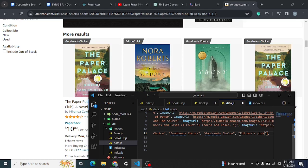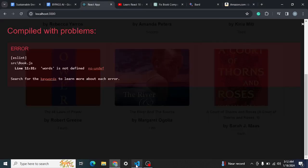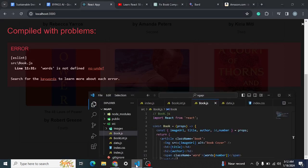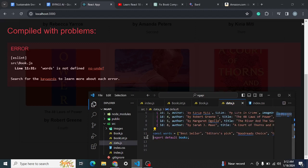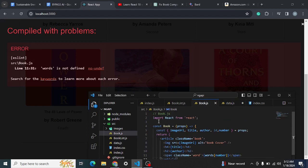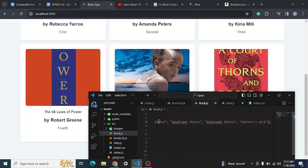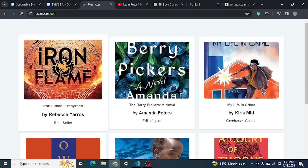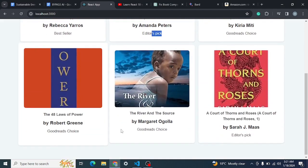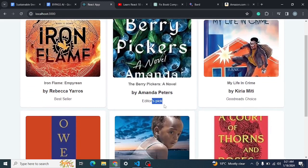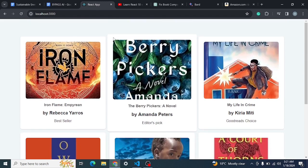After saving, if 'words' is not defined, to fix that you just take it out of the data and paste it into the Book component so it can be accessed. Once you save and go to the app, you'll see: Best Sellers, Editor Speak, Goodreads Choice, and the others. The only remaining task is to position them correctly, which can be done easily using CSS.